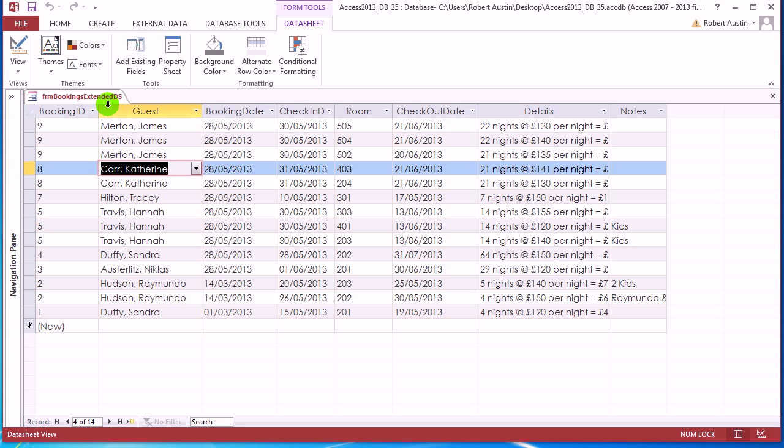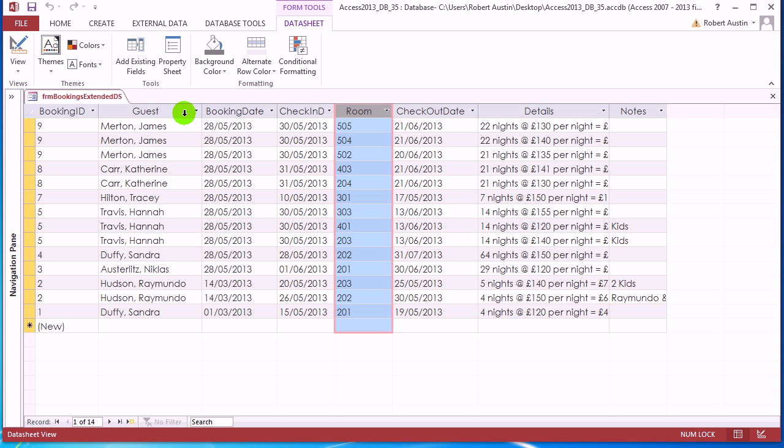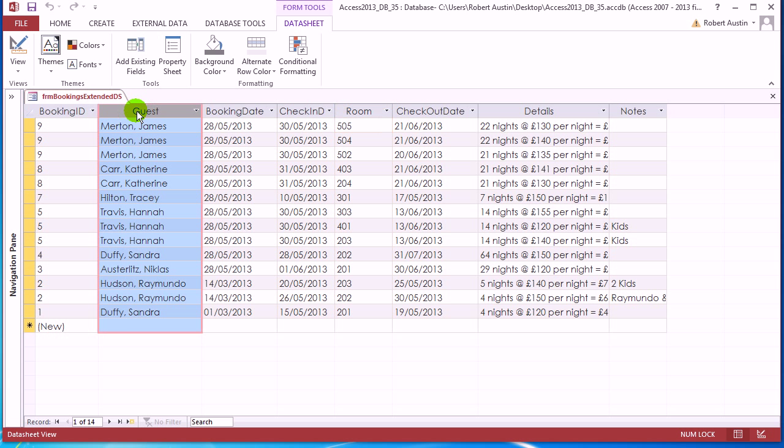So that's combo boxes and data sheets. Just to recap, you're going to store the IDs for in a data sheet, and you're going to use combo boxes to get the information that we want to see. Always bearing in mind that the secret to databases is there's data that the, in this case, access needs to store, which is numbers in this case, guest IDs, and there's information which we need to see, which is a guest name. So yeah, that's the video. Thank you for watching and I shall see you in the next one.